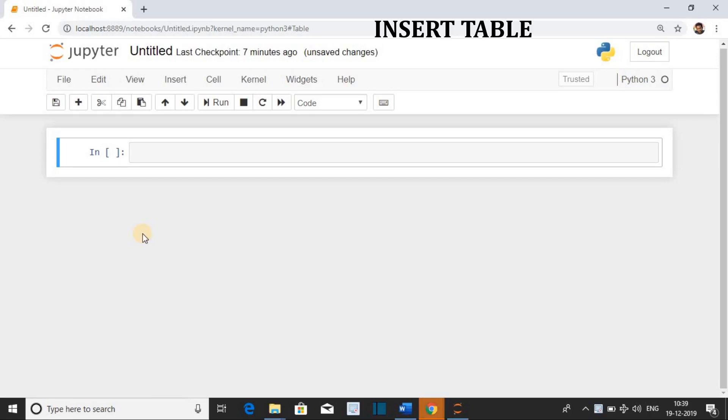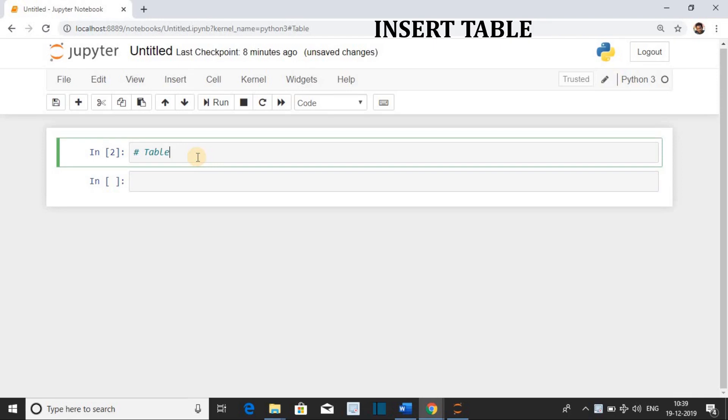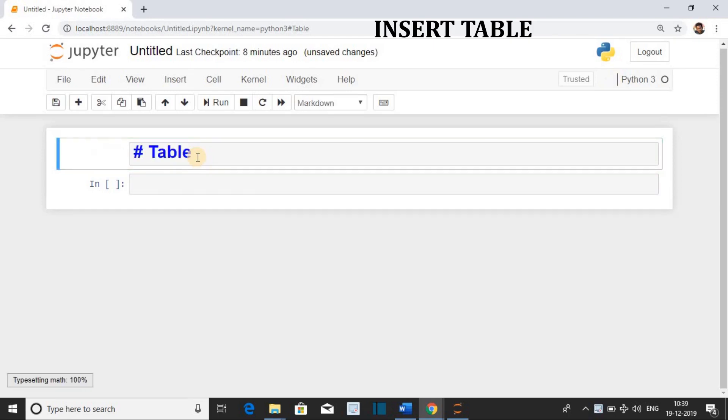Today we are implementing how to insert a table inside a markdown cell. First, give the heading and convert the cell into markdown.